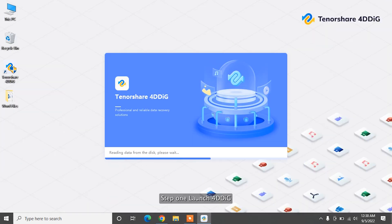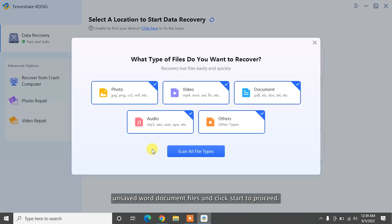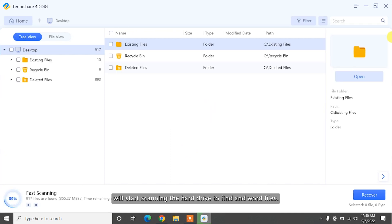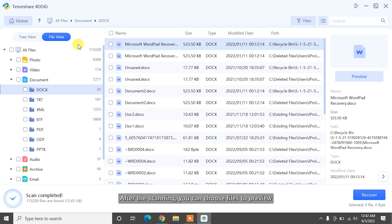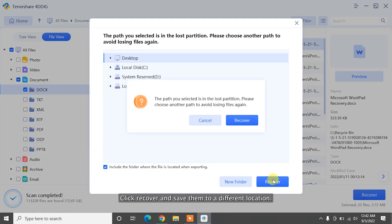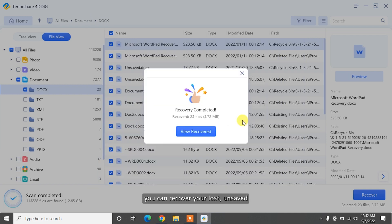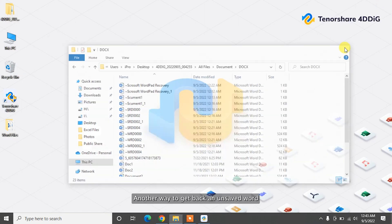To recover unsaved or lost Word documents with 4DDiG, download and install the program on your system. Step one: launch 4DDiG and select the location where you lost unsaved Word document files, and click Start to proceed. Step two: 4DDiG will start scanning the hard drive to find unsaved Word files. After the scanning, you can choose files to preview. Step three: select the Word document you want to recover, click Recover, and save them to a different location. That's how easily you can recover your lost, unsaved, or corrupted Word document with only three easy clicks.